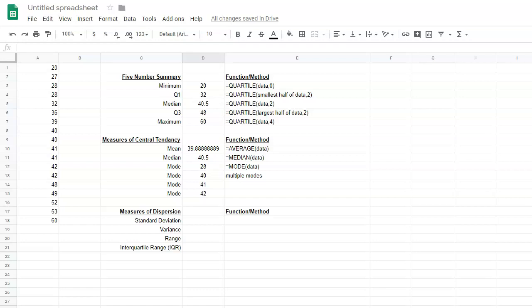In this video, we are going to discuss the measures of dispersion, which include standard deviation, variance, range, and interquartile range. We'll be calculating these using Google Sheets. So let's get started.